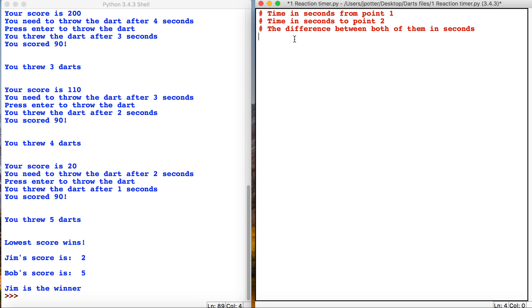So I need the time in seconds from point one, and then I need the time in seconds to point two, which is when I press enter. I need the difference between both of them so I can work out how long the reaction is between when the request comes up for the seconds and when I press the enter key.